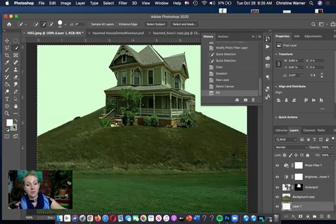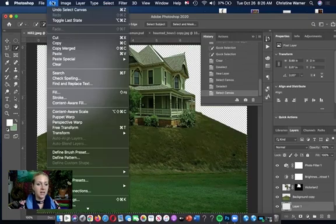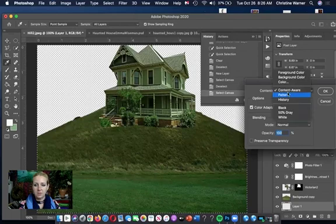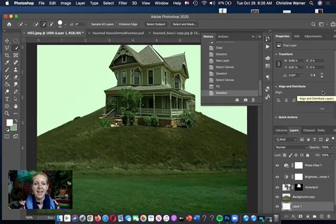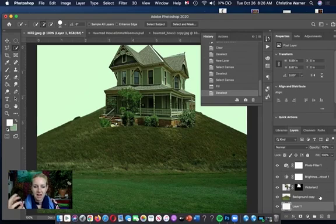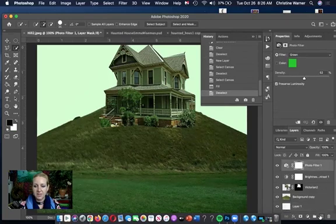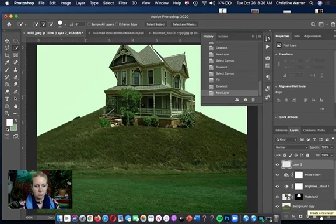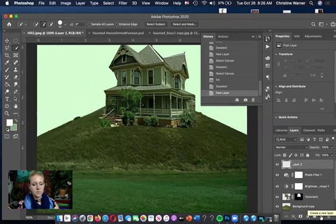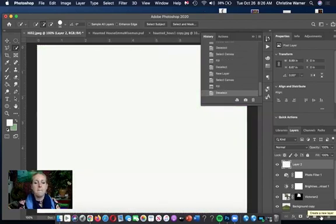Another way to fill: Command+A then Edit > Fill, choose foreground color as contents — same result. In Photoshop there are always two or three ways to do everything. To get a spookier feel, I'm going to add a blank layer at the top, fill it with white using Command+A and Option+Delete — it'll cover everything — then Command+D. I'll rename this layer 'fog' and add some cloudy fog to it.